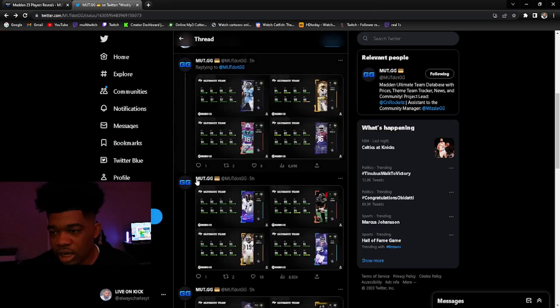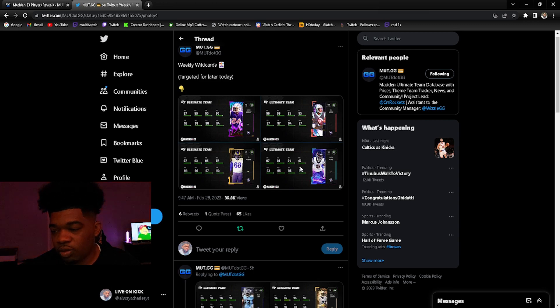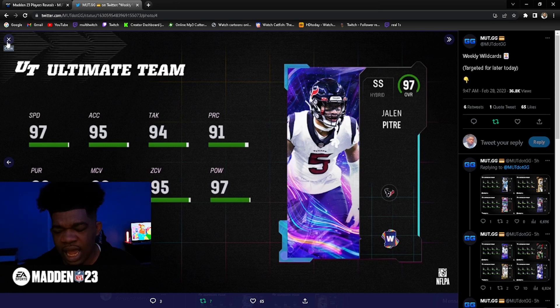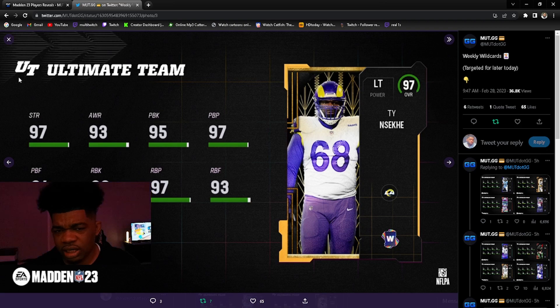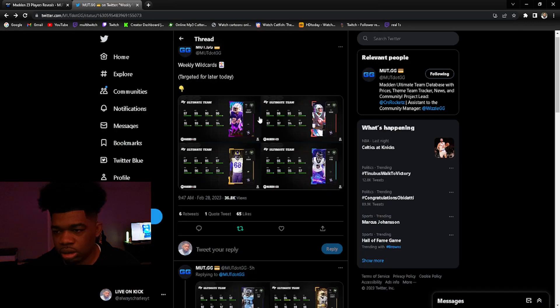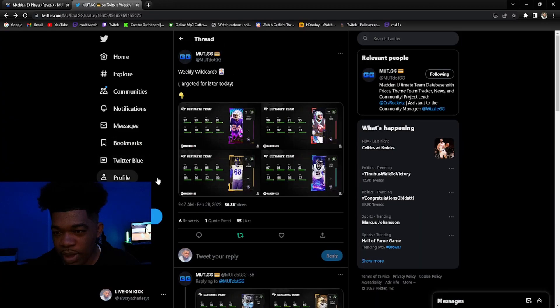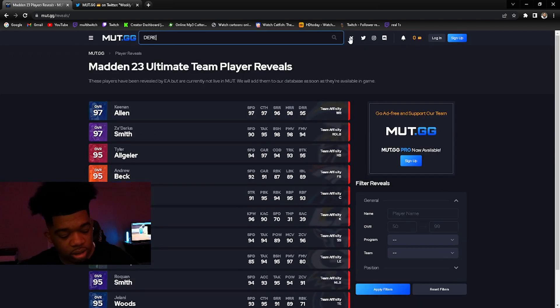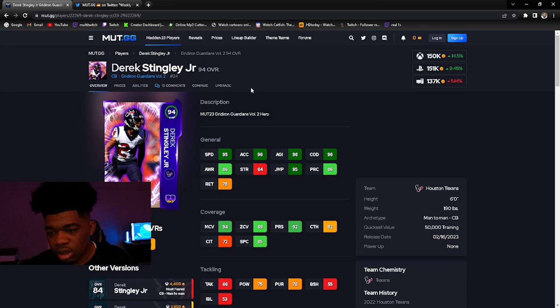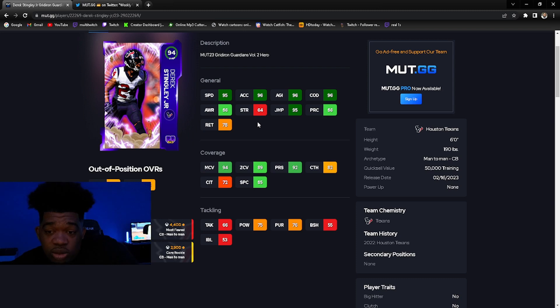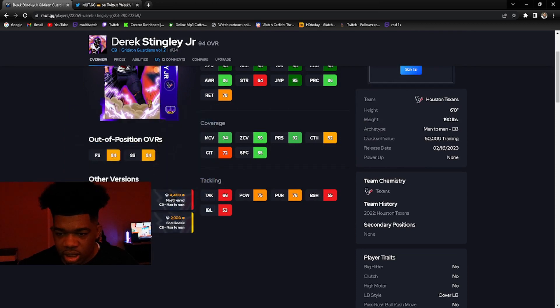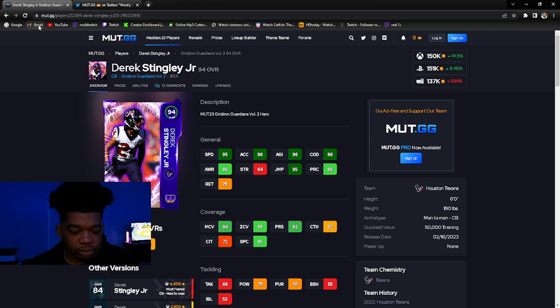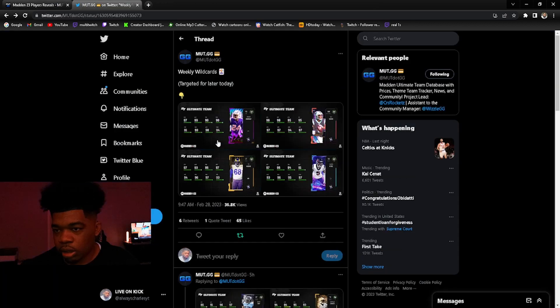The one person who hasn't gotten a rookie premier card is Derek Stingley. I haven't seen him get a card yet. I don't think Derek Stingley has a card at all. I don't think Derek Stingley has an upgraded card yet. Maybe I might be wrong. I'll go check on mut.gg right quick and see. He has a 94. Oh he does, he got one of these. I didn't know he had this card. This was his most recent card, 94. I thought he didn't get a card.